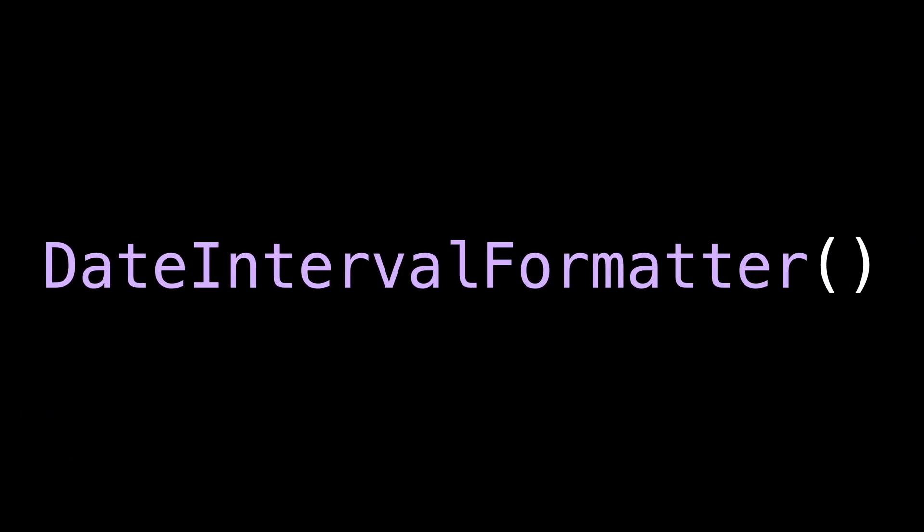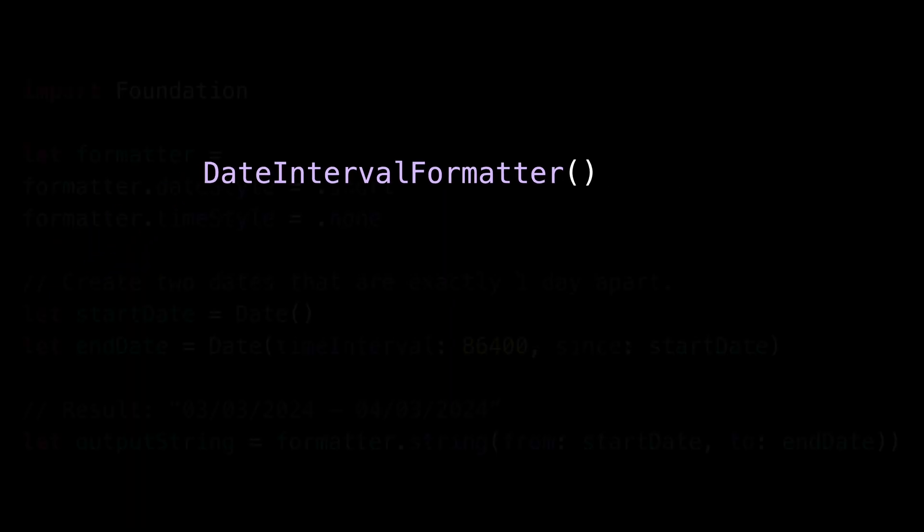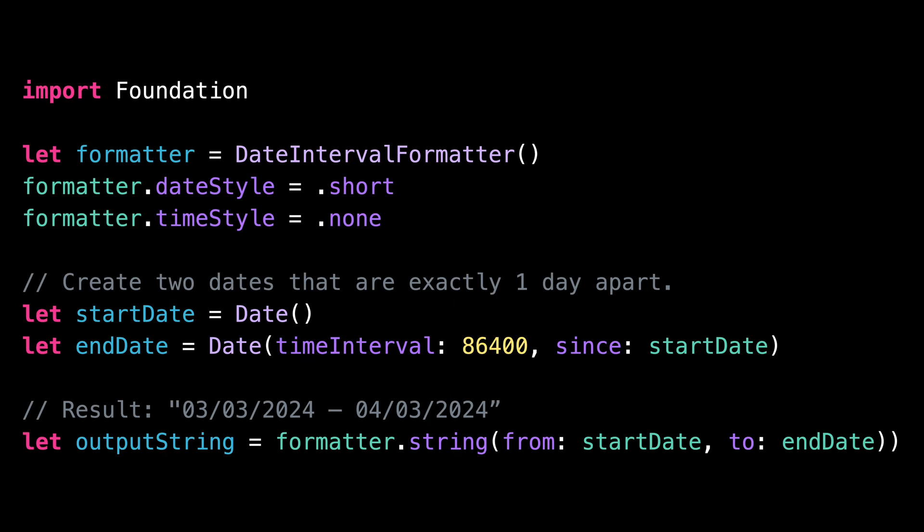Number two, Date Interval Formatter. Another close relative of Date Formatter is Date Interval Formatter, which allows you to format user-facing pairs of dates. It's a less common use case for sure, but any app that lets users handle calendar events might find it pretty useful.